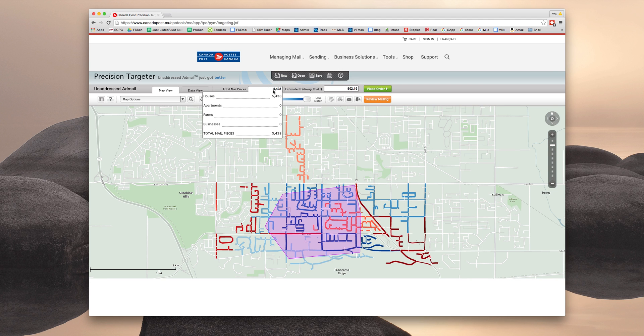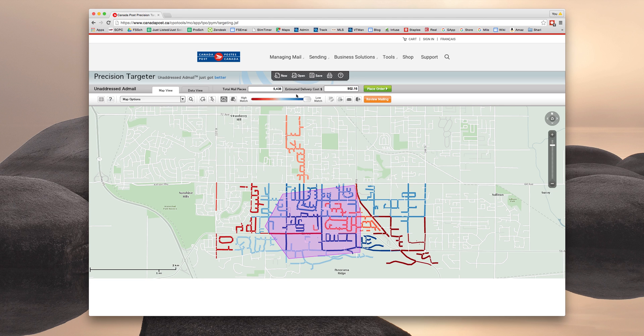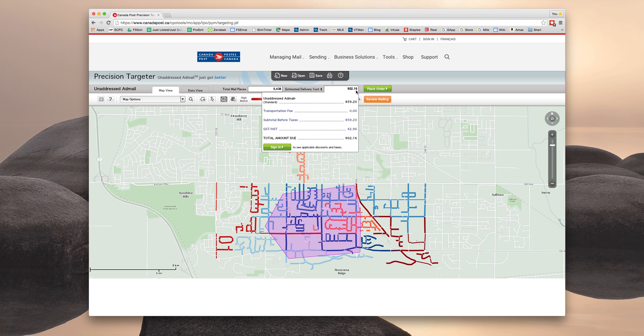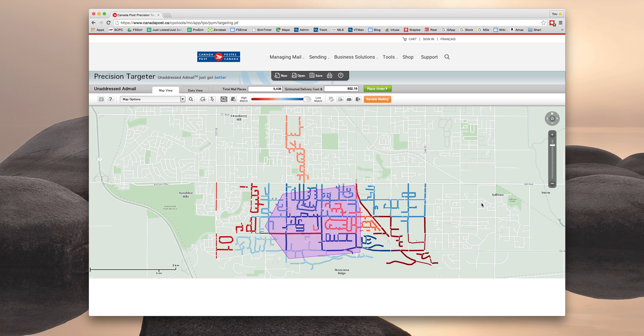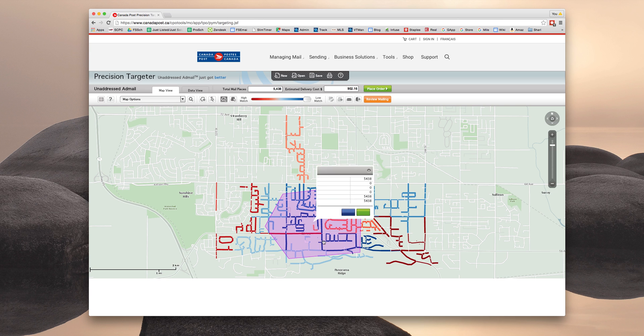So you can see it's done that and it's recalculated and reconfigured. And now we have 5,438 pieces and an estimated delivery of $902. But now you're looking at this and you're thinking, hmm, perhaps I don't want to include all of these walks.